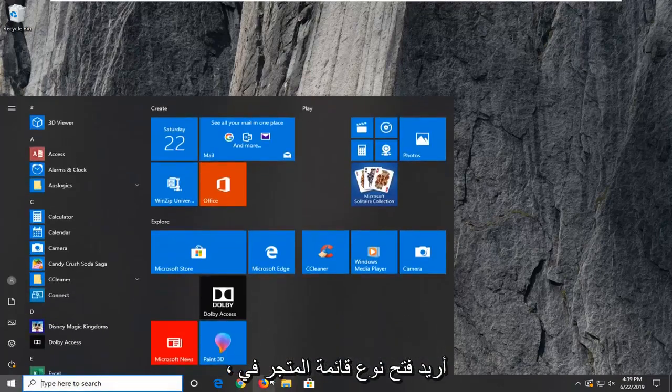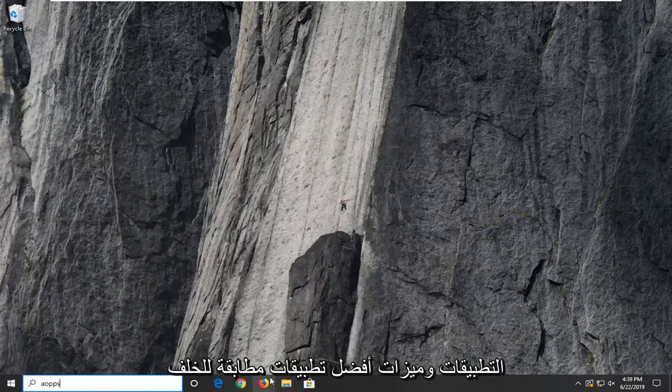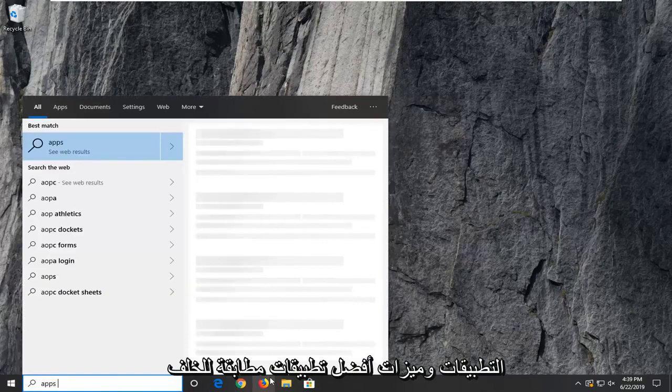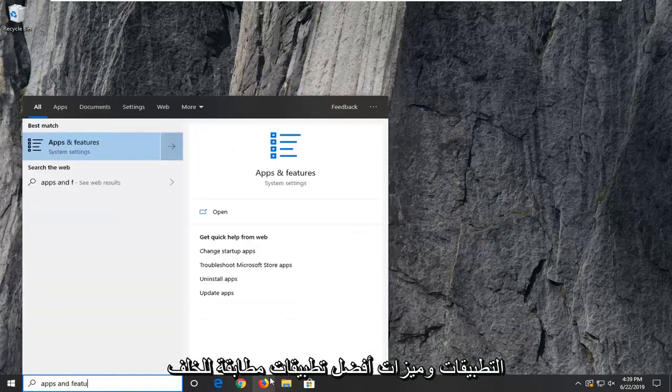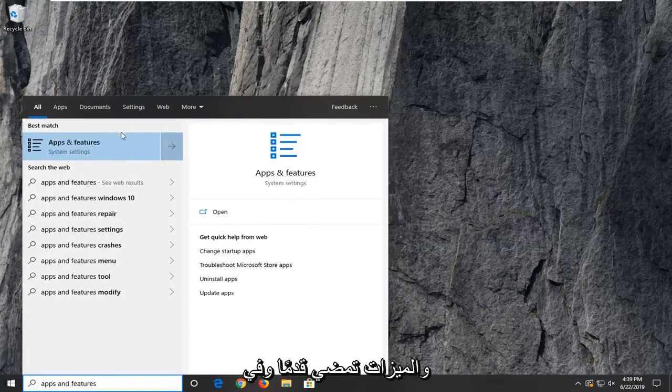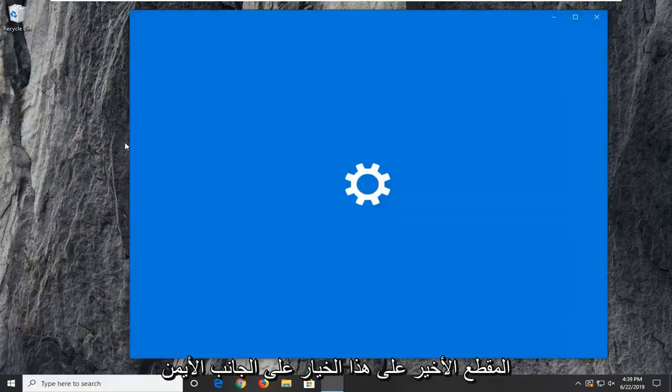I want to open up the start menu, type in apps and features. Best match to come back to apps and features. Go ahead and left click on that option.